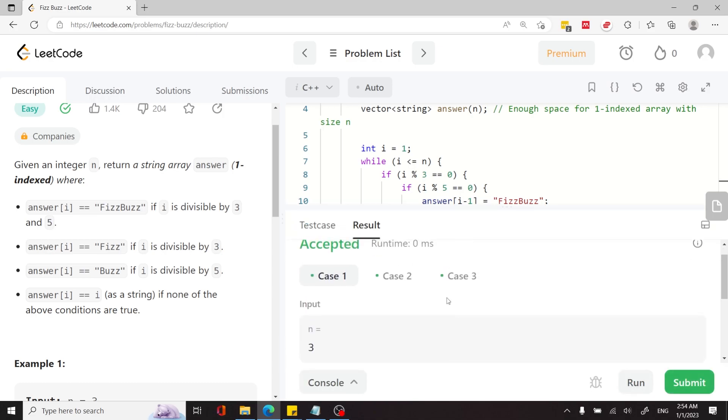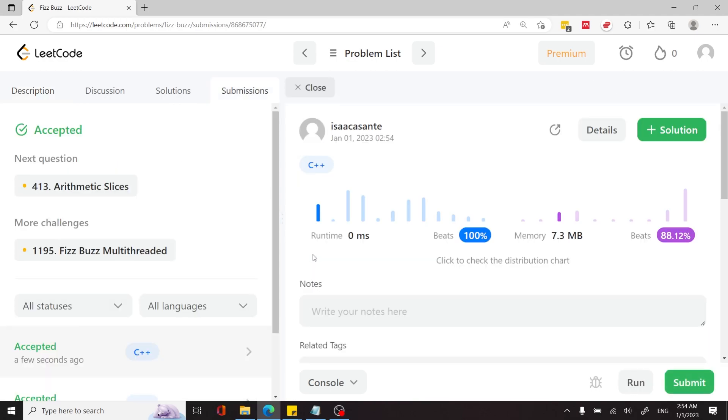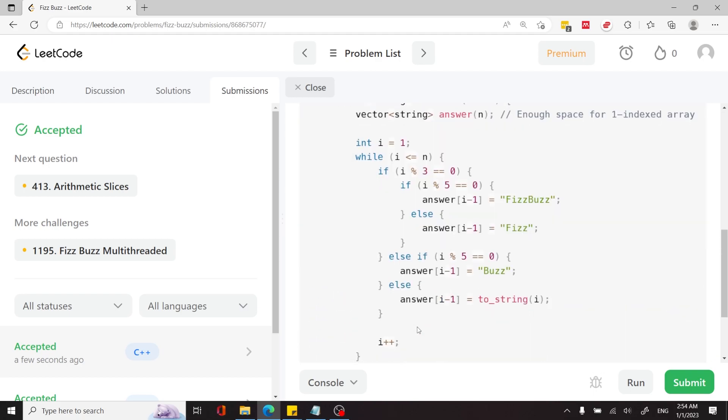We passed the three sample test cases. Now I'm submitting it. And we've passed all the test cases and currently we are at zero milliseconds and the memory is also pretty good.